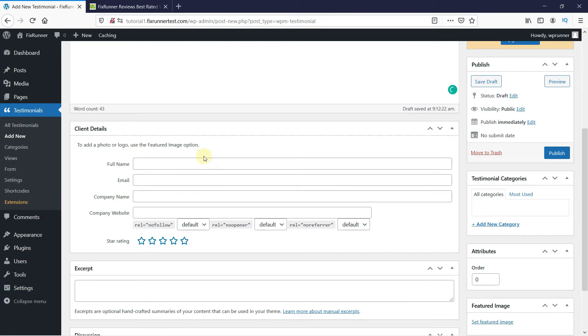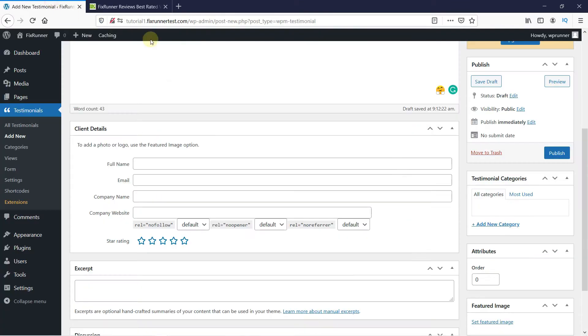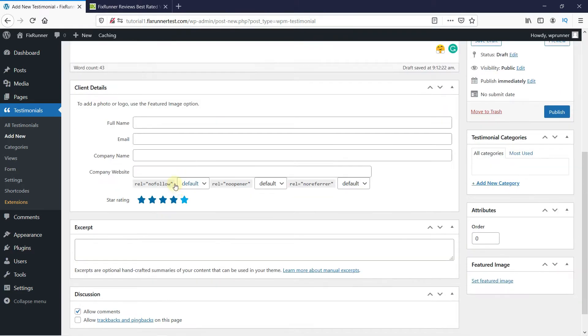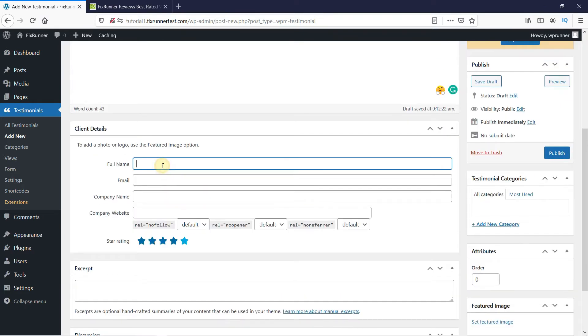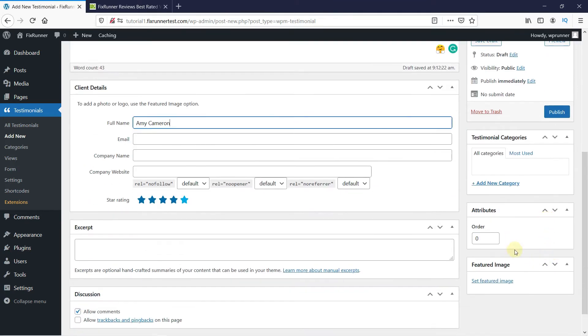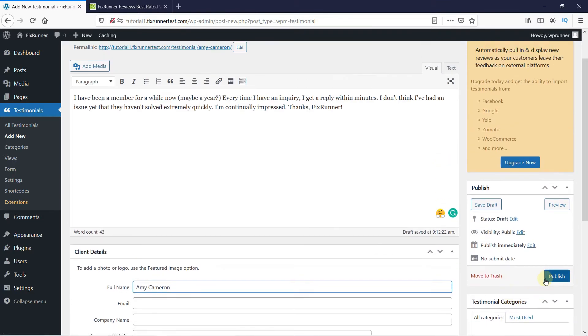You can add more details about the client here and also add the image of the client or the company in the Featured Image section. Then click on Publish.